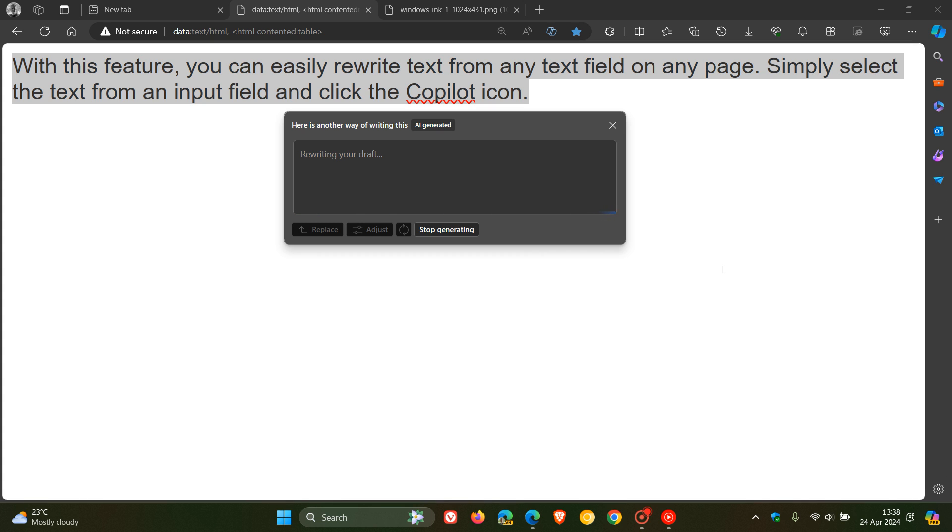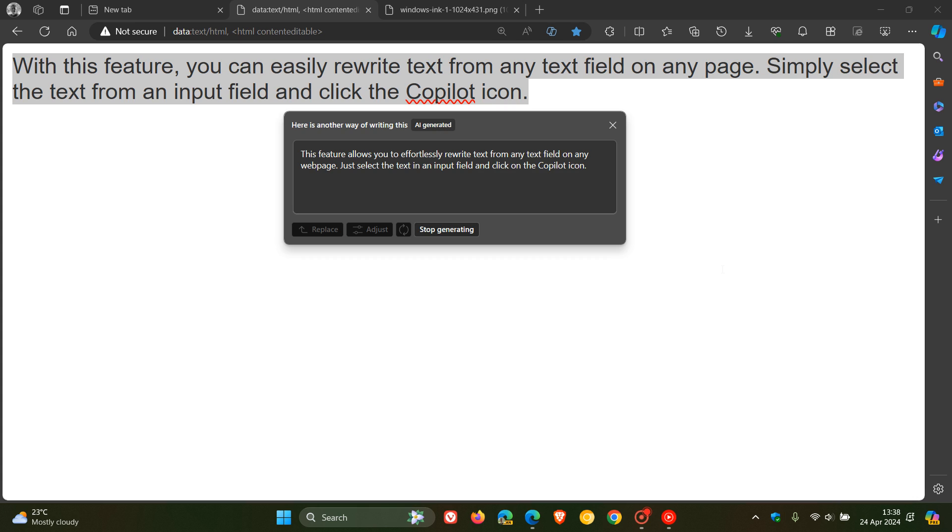And what that's doing now is it's rewriting that selected text using AI Artificial Intelligence. And obviously this can take a couple of seconds to generate that response. And there we go. So it's rewritten my highlighted text.